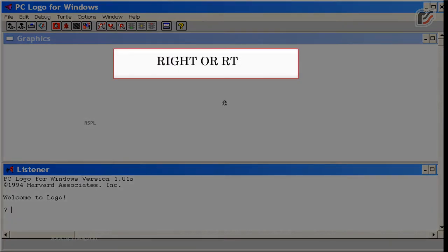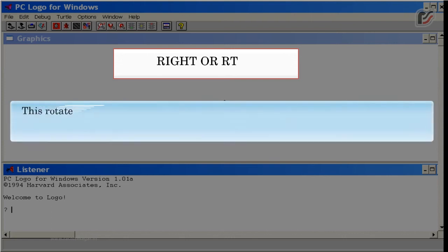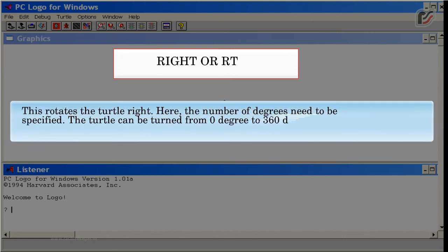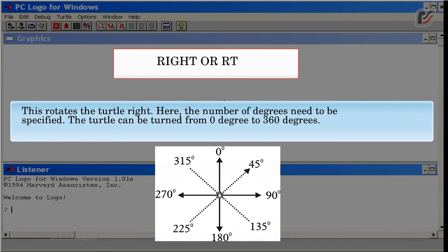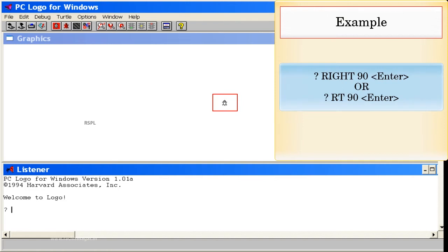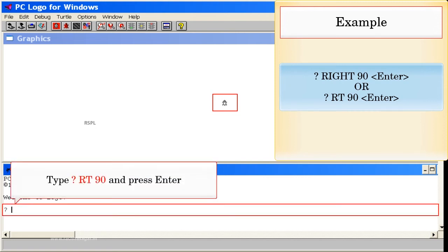Right (or RT): This rotates the turtle right. The number of degrees needs to be specified. The turtle can be turned from 0 degrees to 360 degrees. Example: Right 90, Enter. Or RT 90, Enter. Type RT 90 and press Enter.